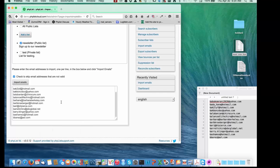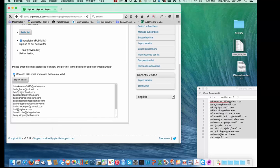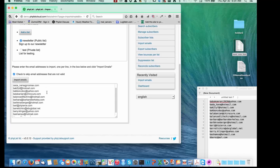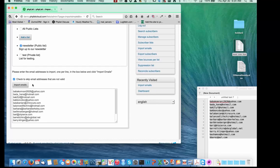I've pasted those in. I've got this option checked here — "check to skip email addresses that are not valid" — so if there's one in there that's not a valid email address, it will not import it. That's good. So I'll just say Import Emails.